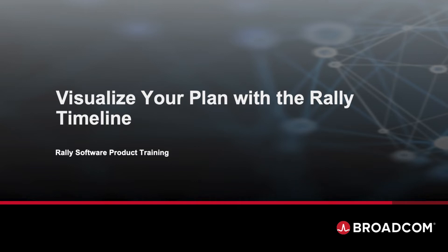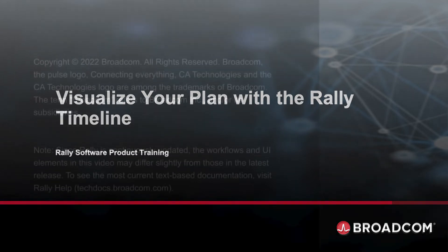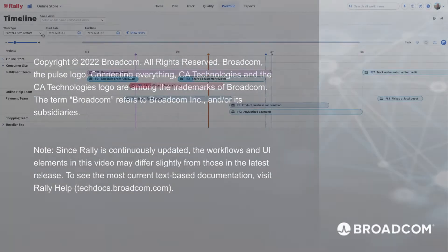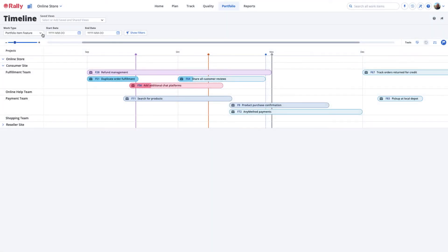Visualize your plan with the Rally Timeline. The Rally Timeline page provides an easy way to visualize, at a glance, your organization's plan for the portfolio items that you've decided to fund. It also shows the progress of execution on that plan by the team of teams in your organization.